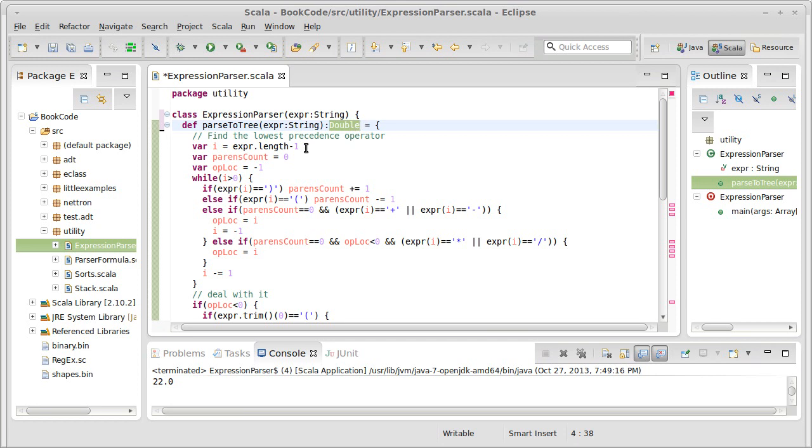Following what we've done previously, we're going to create a type called node. We don't have it yet, but we'll want to create one.